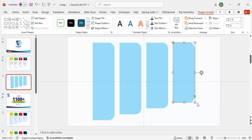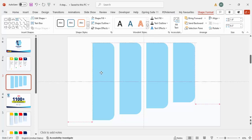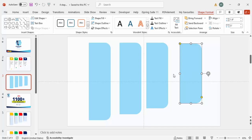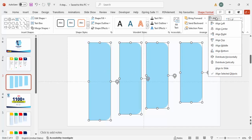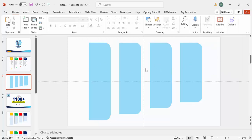You can see we now have four gradually decreasing rectangles. If needed, you can increase the spacing. Select all four shapes, go to Align, and choose Distribute Horizontally so equal spacing is applied between them.